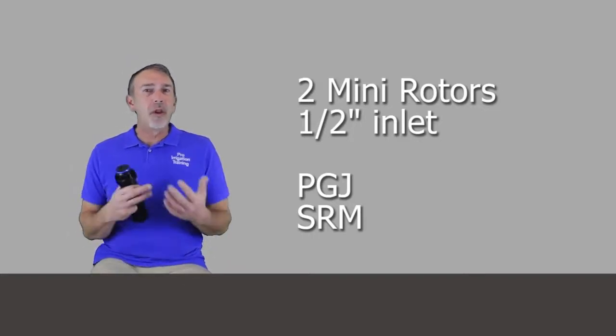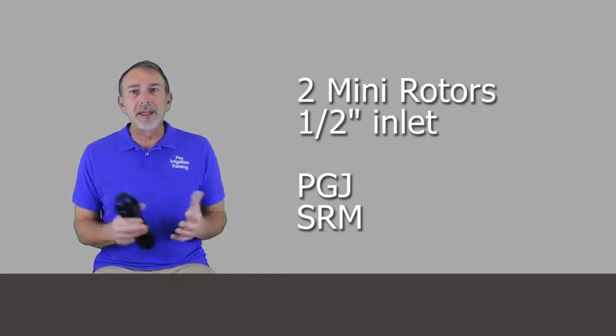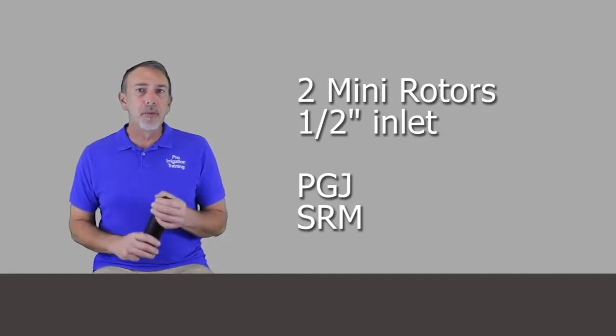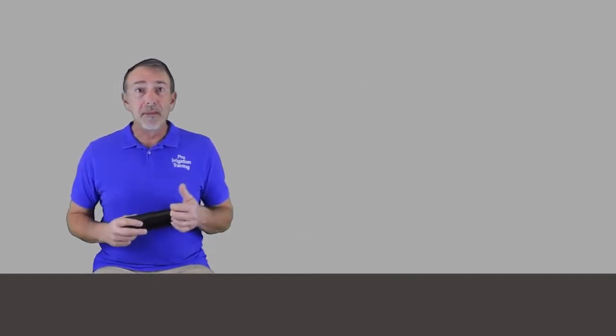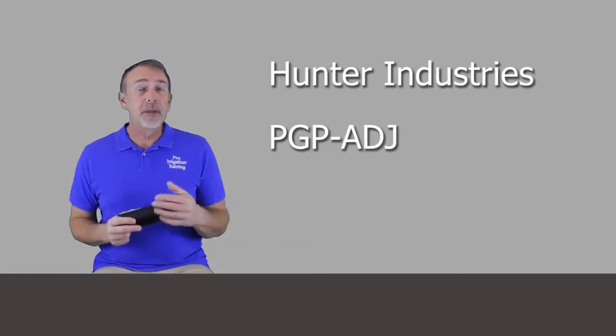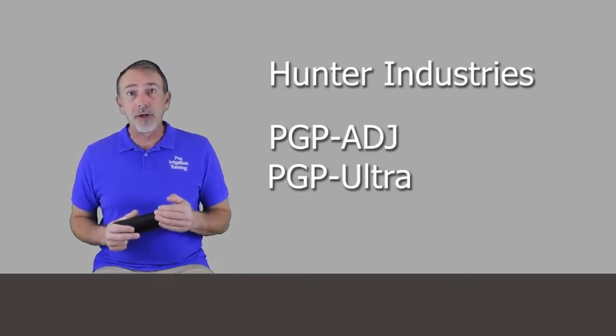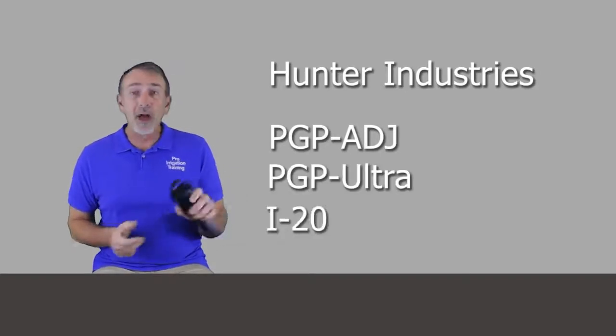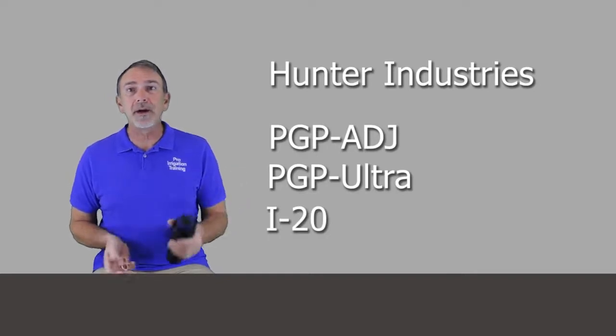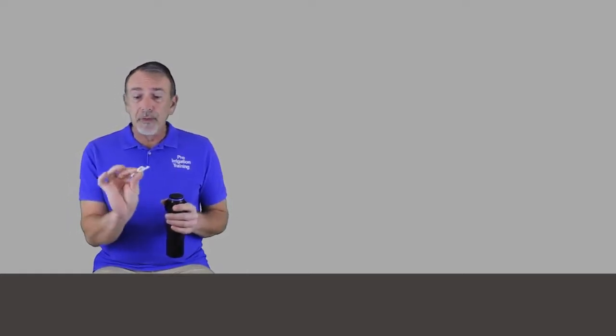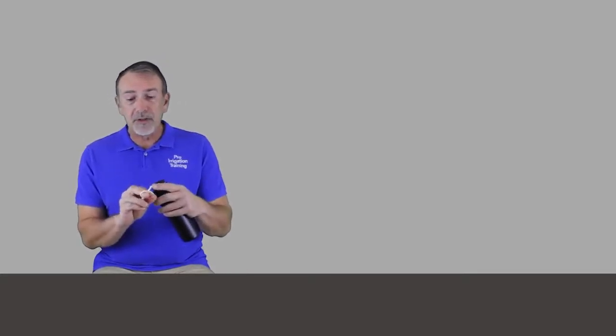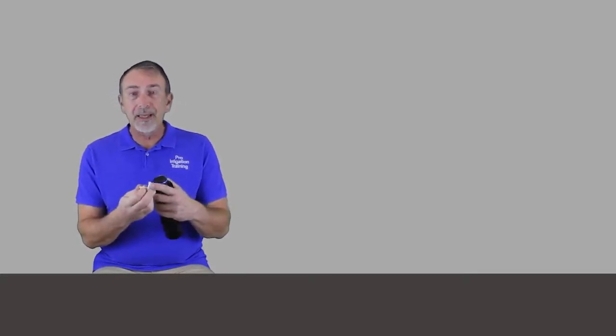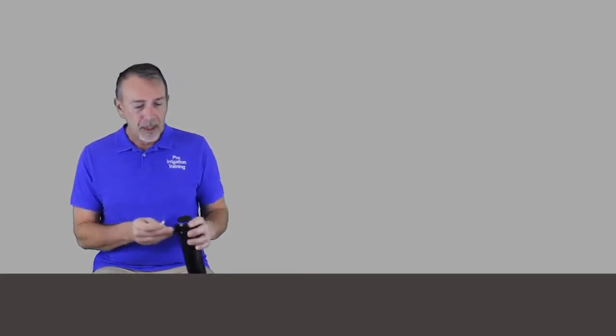I'm not going to give you a whole lot of figures for those. All that data is readily available, but we are going to talk about the PGP Adjustable, the PGP Ultra, and the i20. I'm actually holding an i20 in my hand here. And one of the things that's a little bit different about Hunter Industries is the keys that you get. They give you a little key here that's got a couple of finger holes and then just almost a flat blade screwdriver head on this side and a hex key on this side.